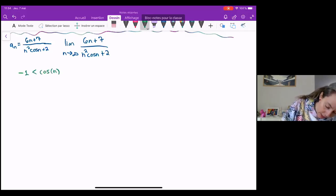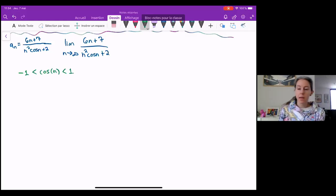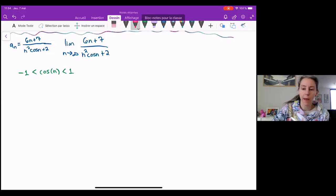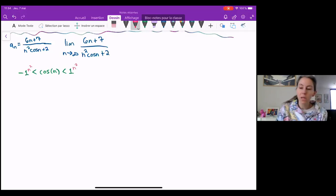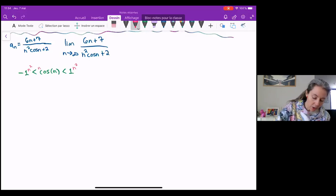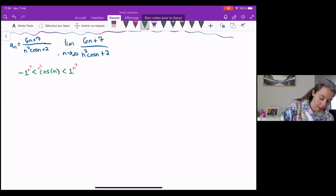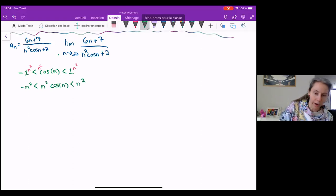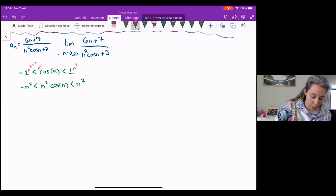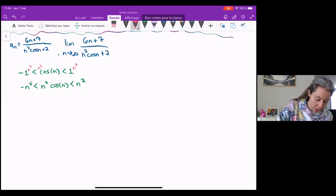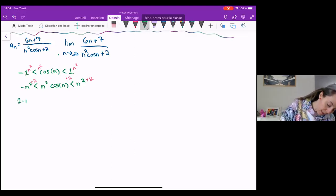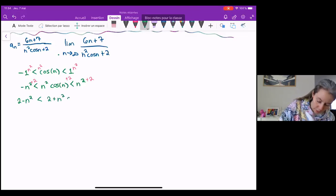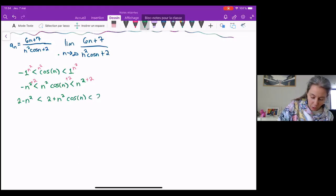So negative one is less than cosine n is less than one. Now we're going to multiply by things and add things to slowly build back up to what we started with. Cosine is being multiplied by n squared, and n squared is always positive, so we can multiply without changing the inequalities: negative n squared is less than n squared cosine n is less than n squared. Now I'm adding two — adding also does not change those inequalities — so plus two to each part gives: two minus n squared is less than n squared cosine n plus two is less than n squared plus two.